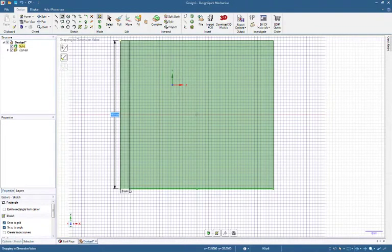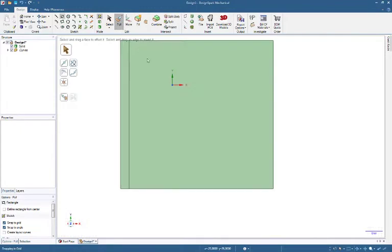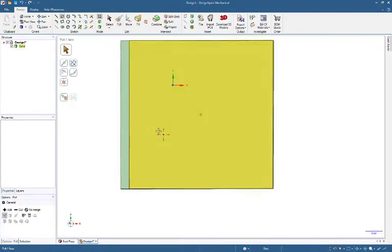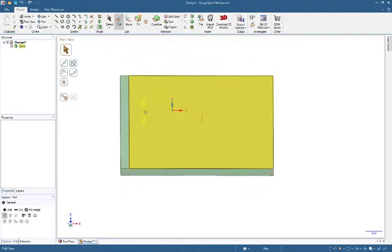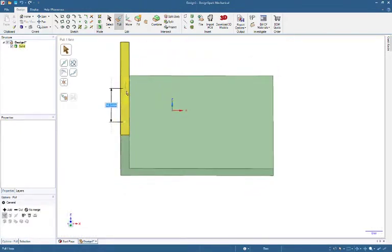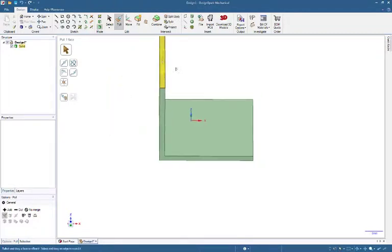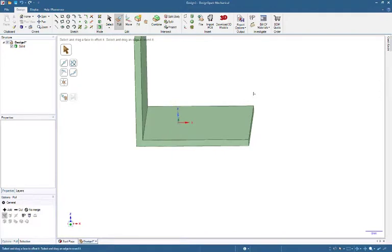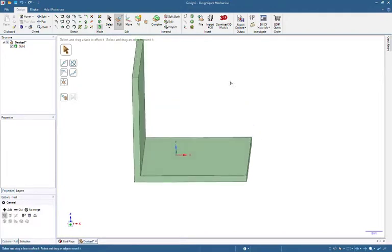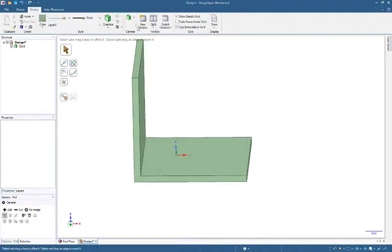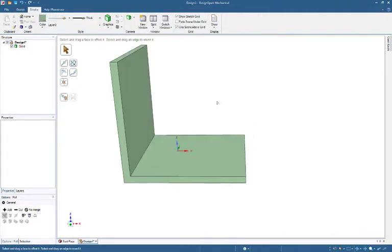Select Pull or press P key. Select Face with left mouse button and drag up to a dimension. You can type Equations to Box. You can change View from Ortho to Perspective.